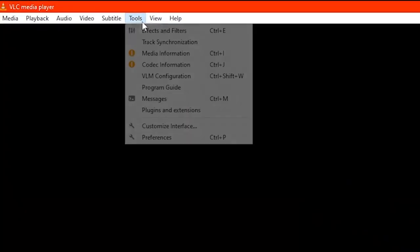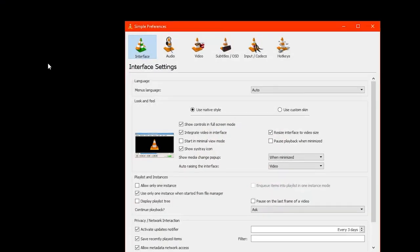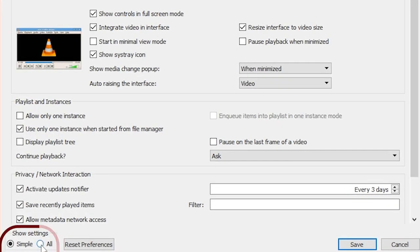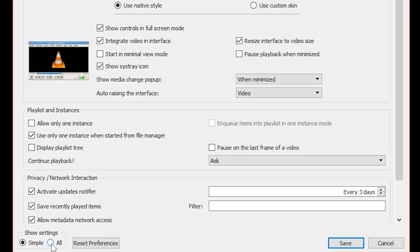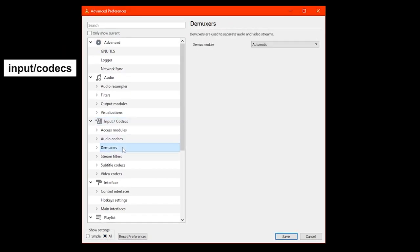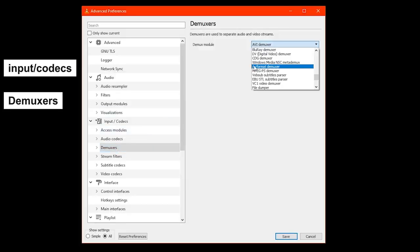Show settings, click on All, then go to Input Codecs and choose this option right here, Demuxers. Then you have to choose this option right here, AV Format Demuxer, and click on Save.